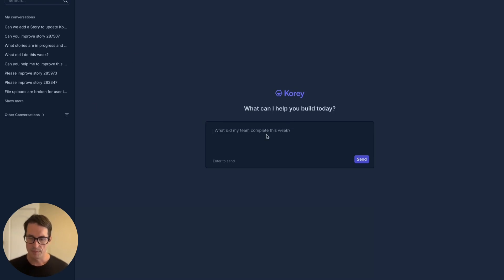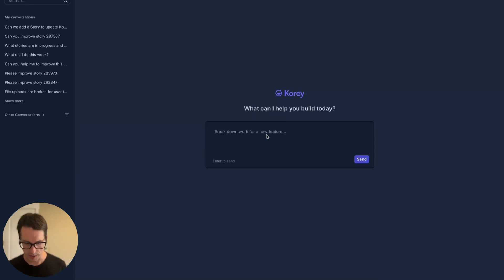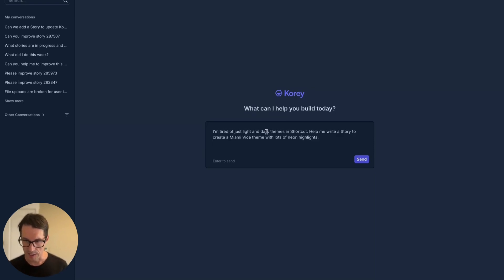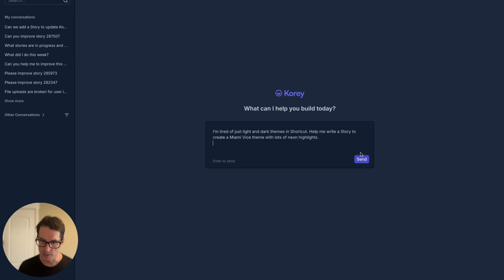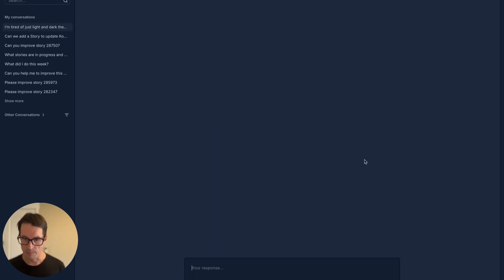Let's say I'm tired of just the normal light and dark scenes that we have in Shortcut. And I want a Miami Vice scene instead. Say, I'm tired of these themes. Help me write a story to give me some Miami Vice flavor.